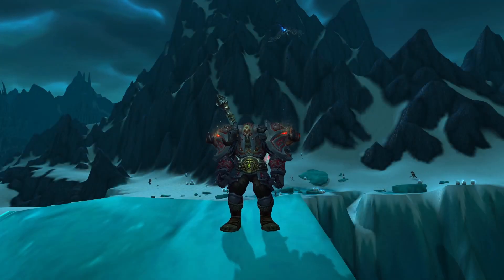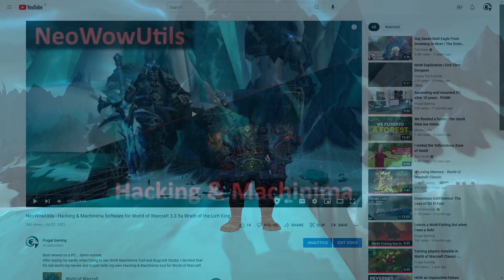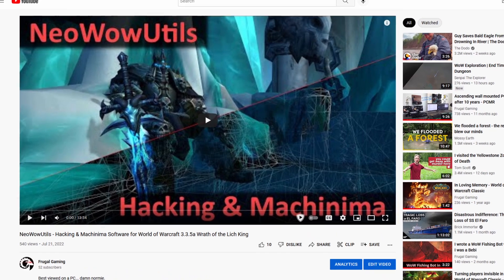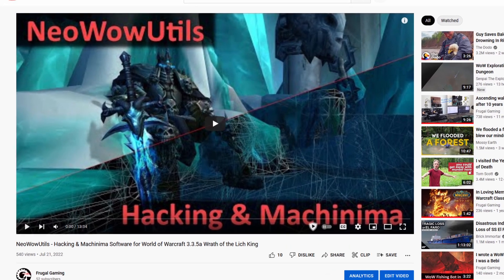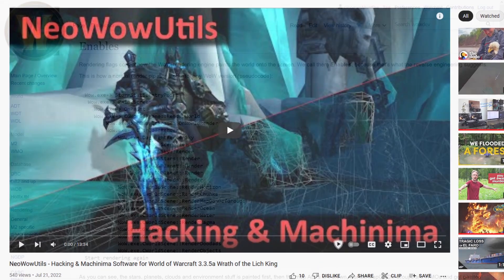Yo, what's up mates? Here is the small addendum about client render flags I was talking about in the showcase video of my hacking and machinima tool.